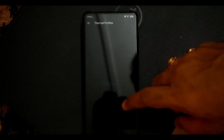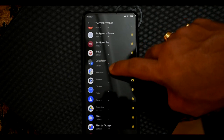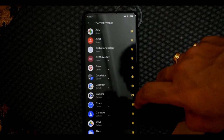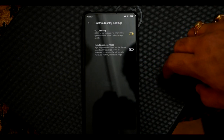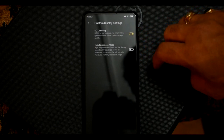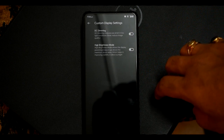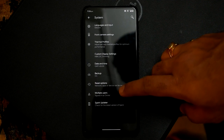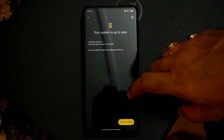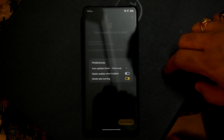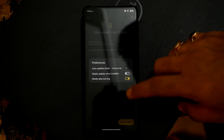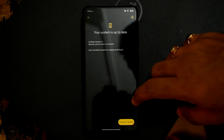You can see all the MIUI sound effects available. You will get a motor calibrate option if your camera pop-up has issues. You can also see thermal profile option and battery thermal profile select. There is a gaming option and touch sampling rate option. Custom display settings include DC dimming and high brightness mode. For OTA updates, you can see Spark OS updates received. In update settings, you can set auto update check frequency and delete update package when installed, along with a mobile data warning option.